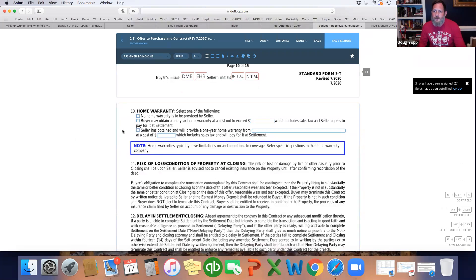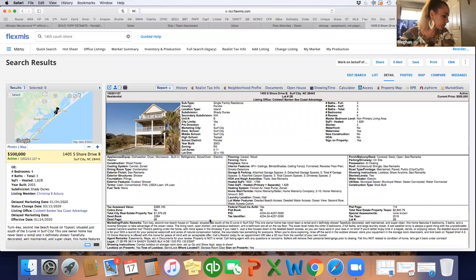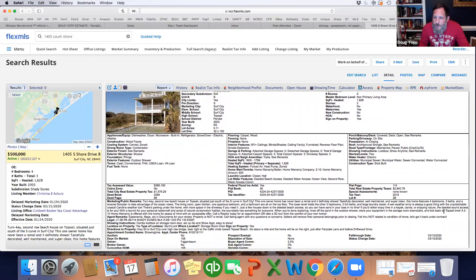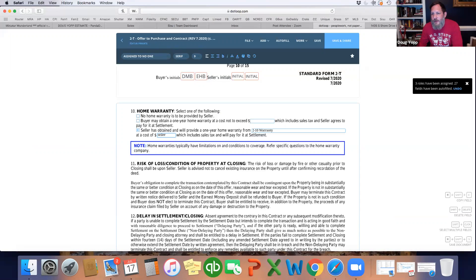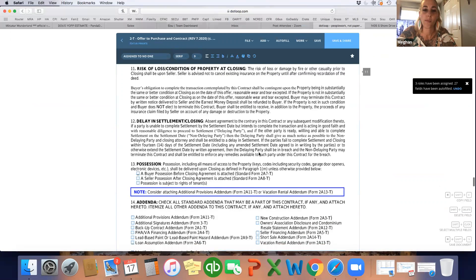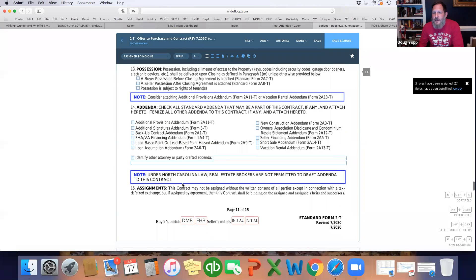Are we asking for a home warranty? This one is coming with the 2-10 Home Warranty. So we come here and put 'seller has obtained from 2-10 warranty' — and I'd just put 'seller' because we don't have an amount, but we don't really need one since they've already obtained it. Coming down to possession: if the buyer was taking possession before closing, or the seller maintaining possession after closing, or there's a lease in place, you'd check the appropriate box. Doesn't apply here.